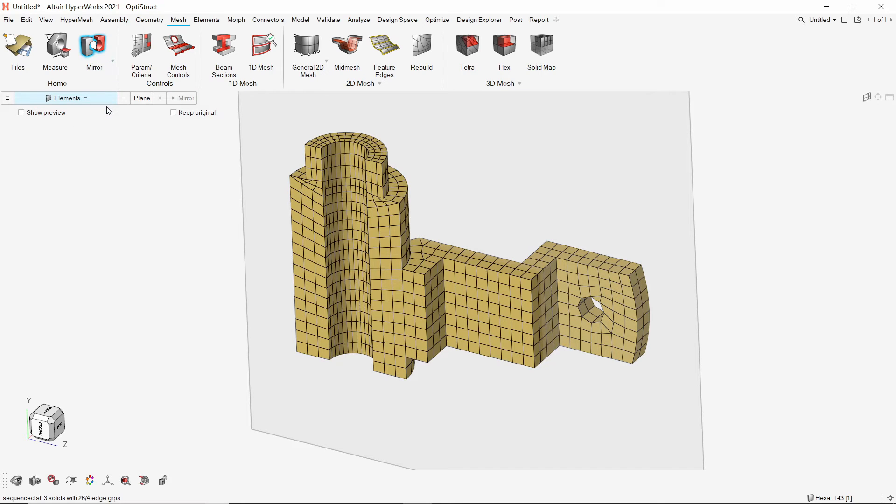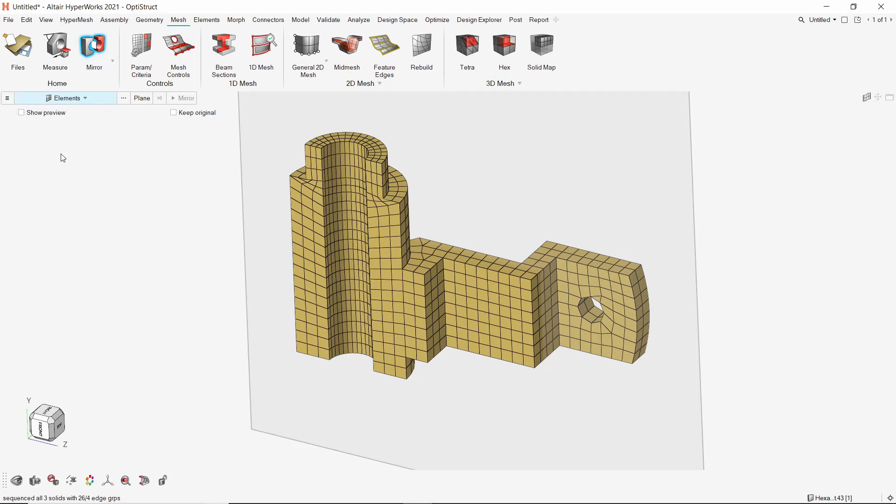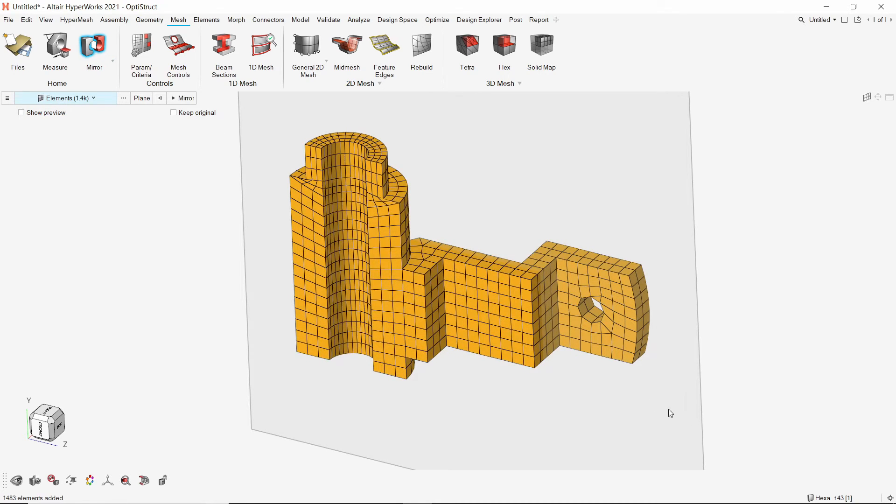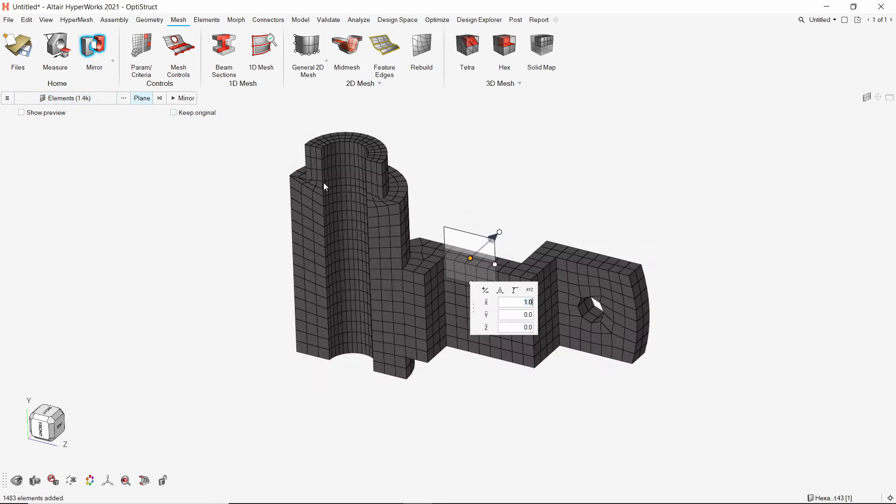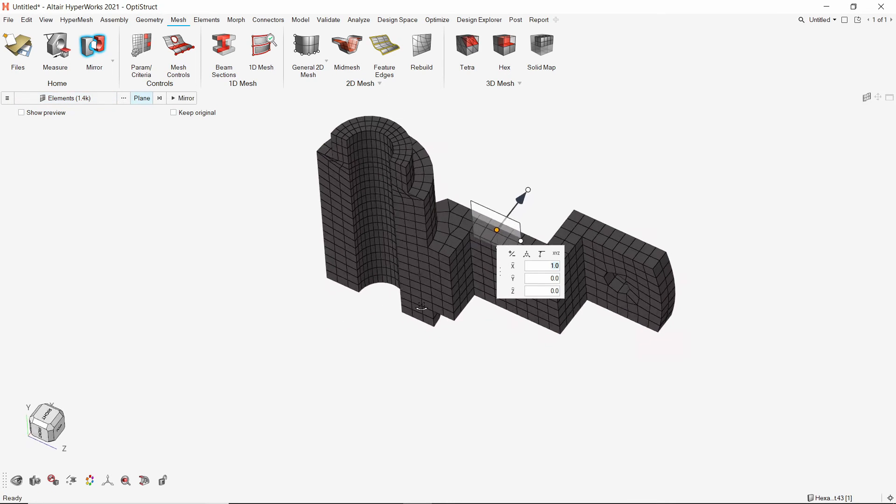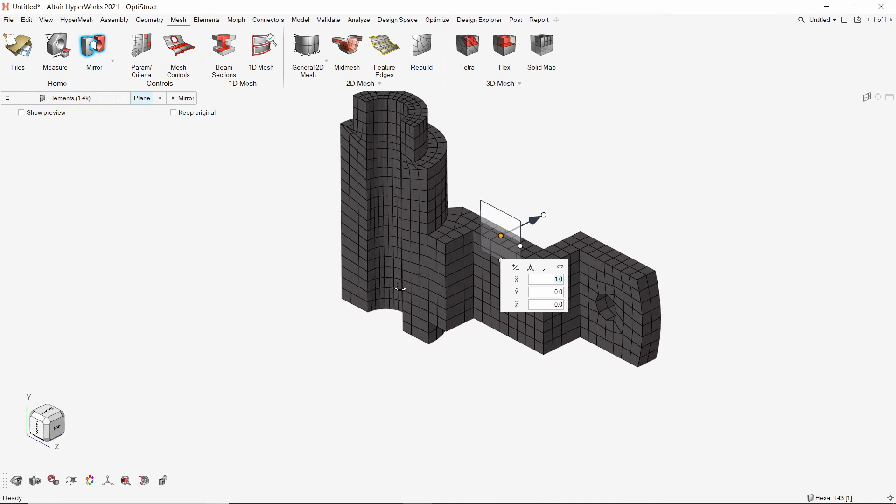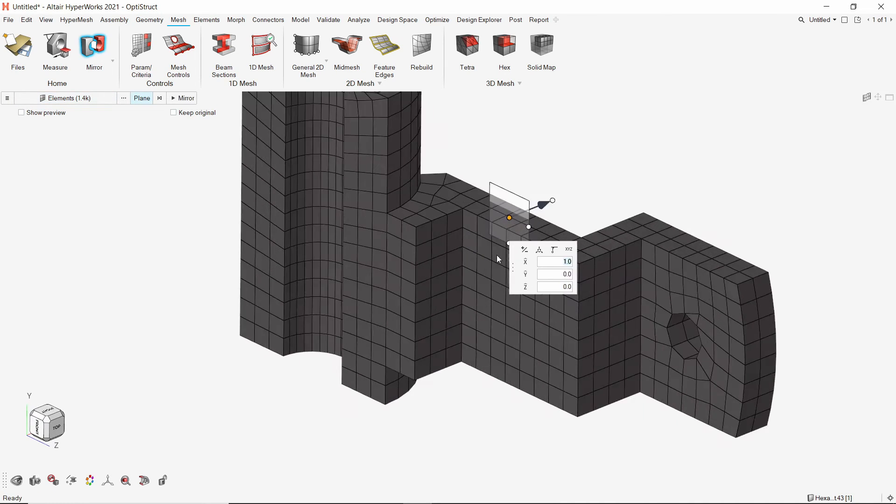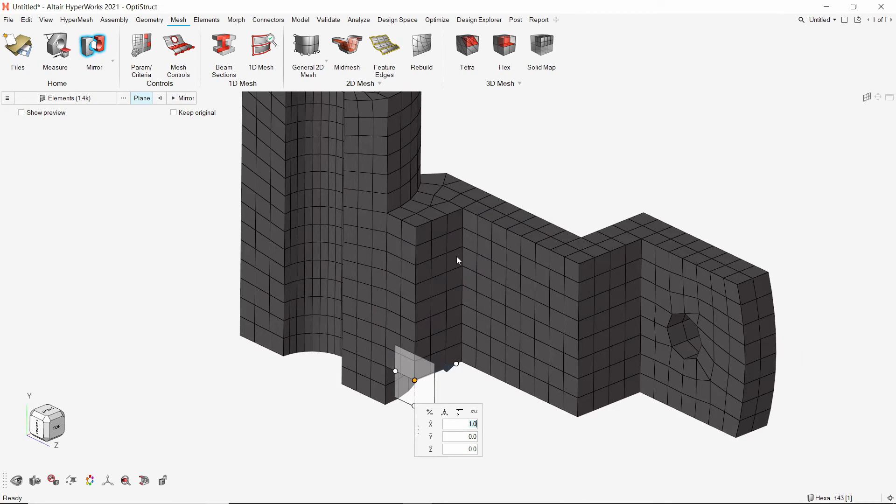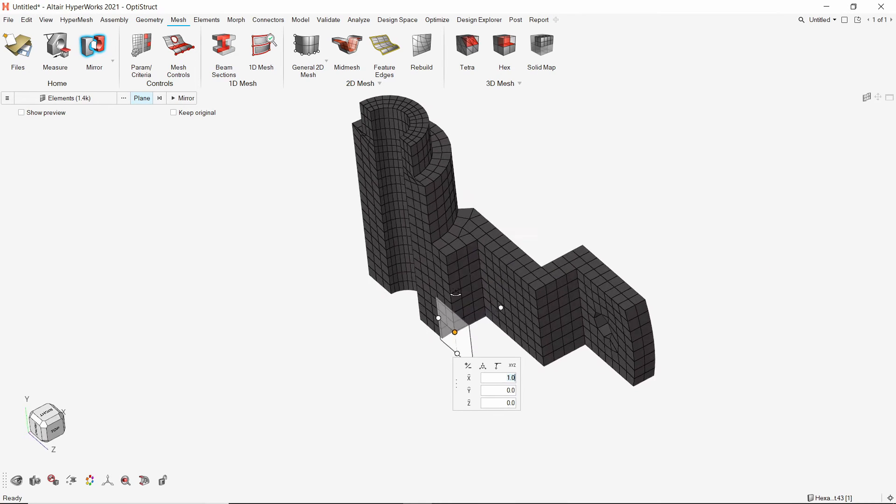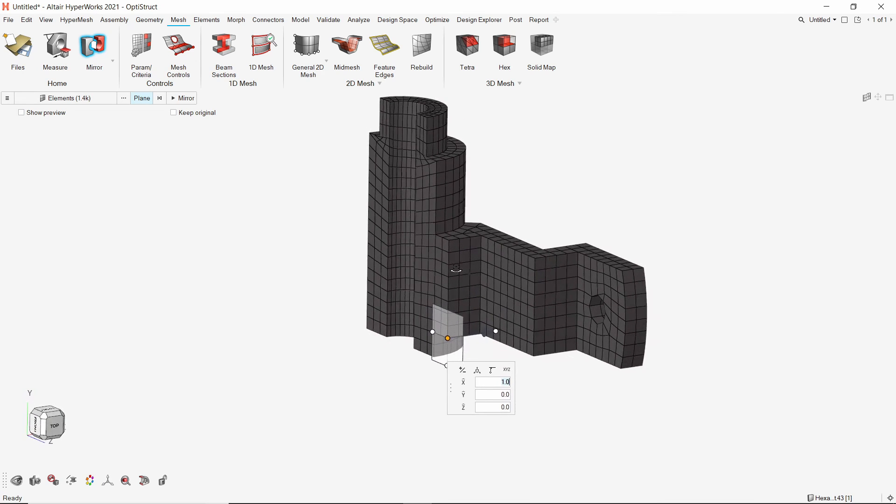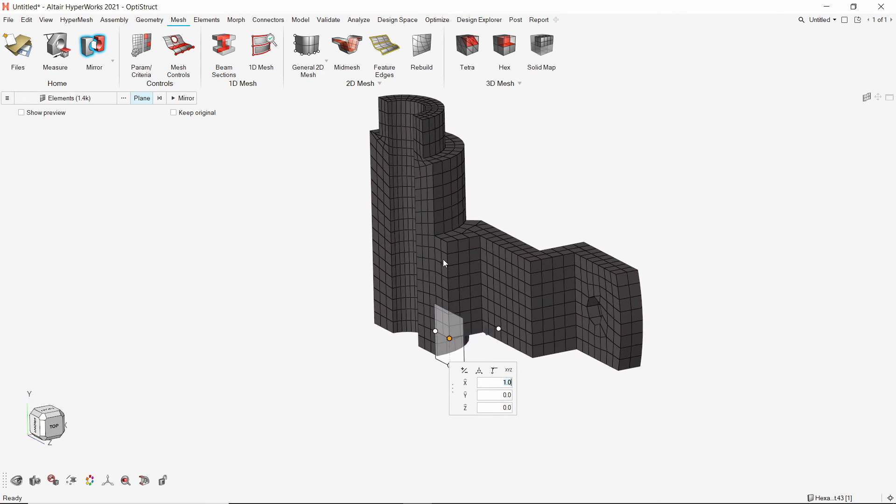With selection box on elements, select all the elements. The mirror plane can be located interactively. Let's drag the base node to the required location. Now check the box next to keep original and mirror the elements.